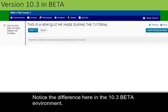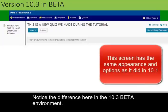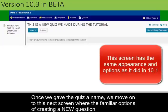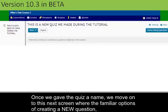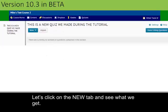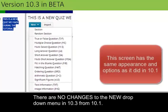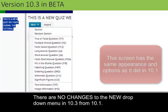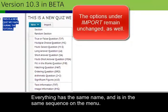Notice the difference here in the 10.3 beta environment. Once we gave the quiz a name, we move on to this next screen where the familiar options of creating a new question or importing an existing question from some other location are available. Let's click on the New tab and see what we get. There are no changes to the drop-down menu under the New button in 10.3 from 10.1 — everything has the same name and it's in the same sequence on the menu.